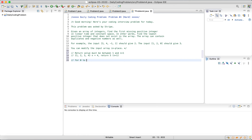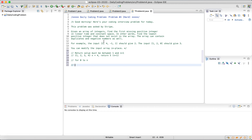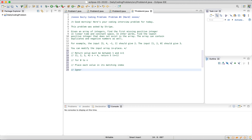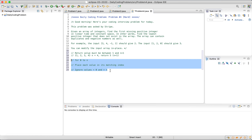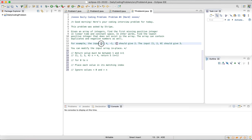So our plan is: first, iterate over the array from 0 to n and place each value at its matching index, ignoring values that are less than 0 or greater than n. We'll modify the array in place. As always, once we write the code, I'll walk through an example step-by-step so we can see exactly how this works.